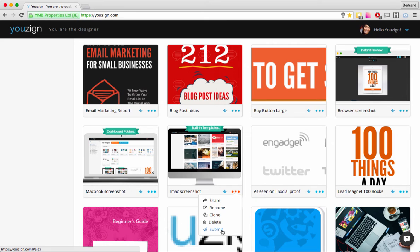The last option is Submit. At the moment we haven't pushed it a lot, but what it allows you to do is submit a design to the Usain templates marketplace. The Usain review team will see it and if it fits our design standards, we'll make it available for other users. Right now if you submit a design it will be free to use, but ultimately we're going to introduce a marketplace so you can sell your designs or buy designs from other people.